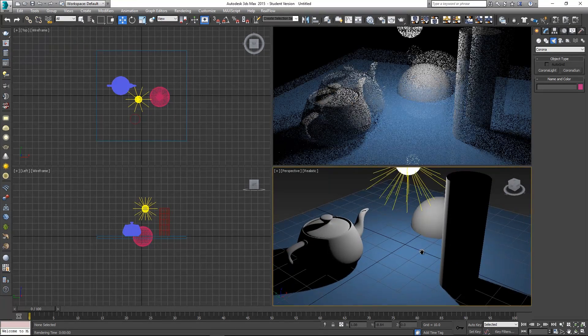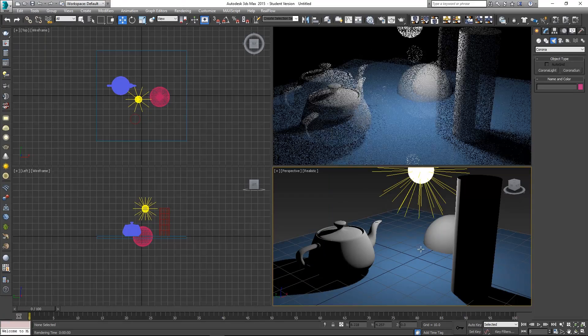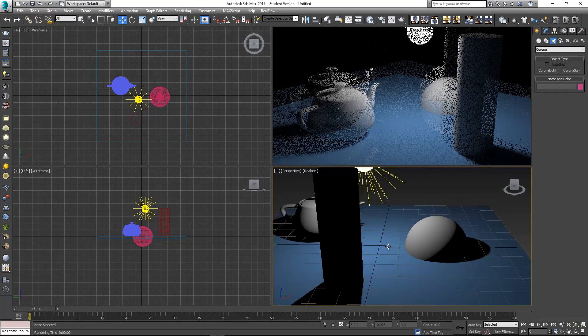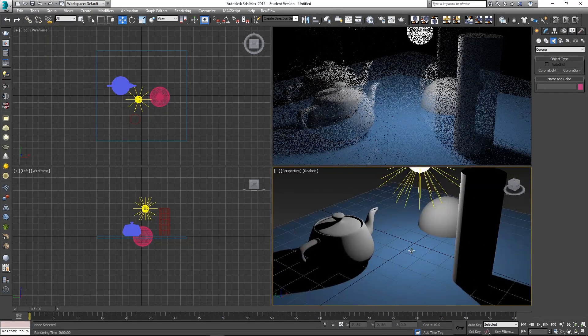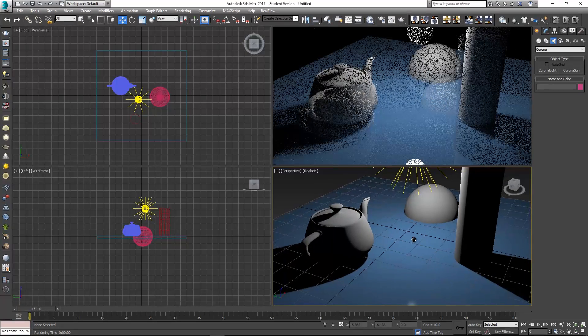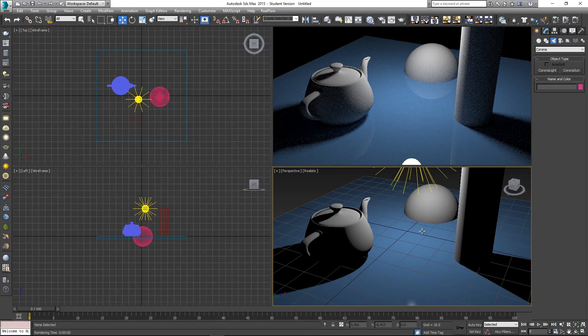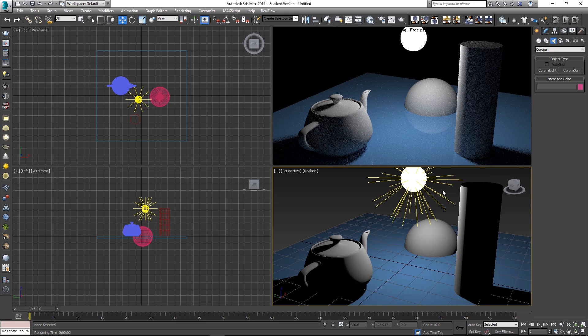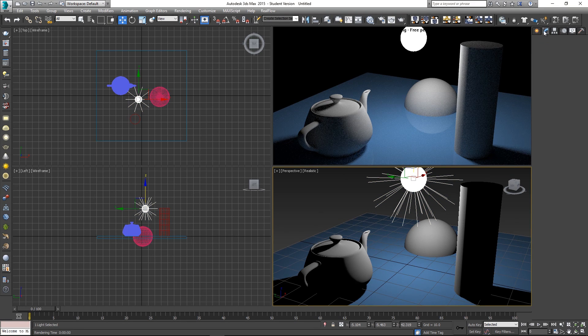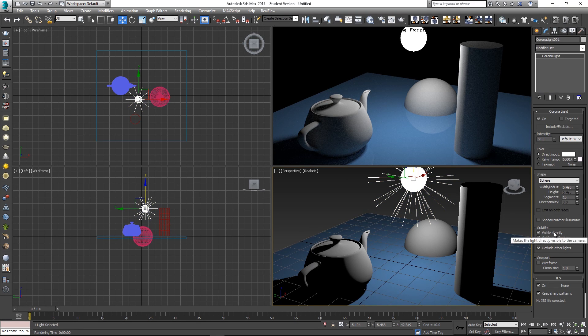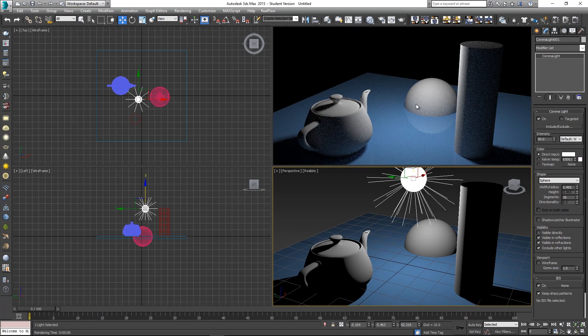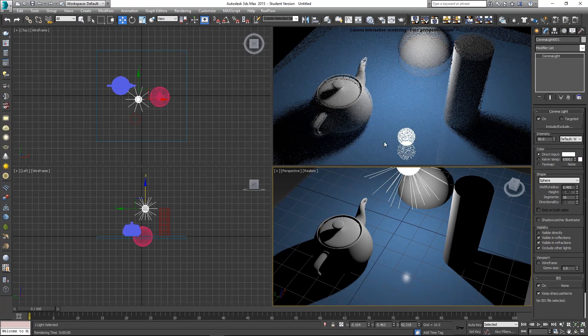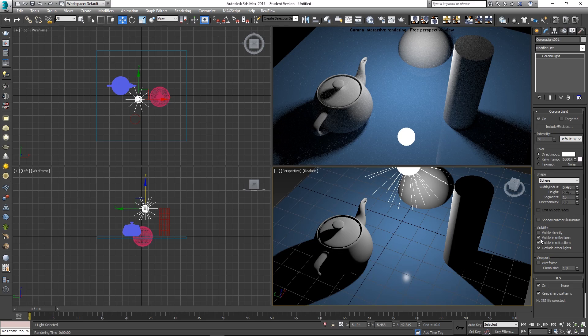So it works really nicely if you just want to quickly have an idea of what your lighting setup or your materials will look like. Obviously you can see we can see the light in our scene, so I'm just going to click on the light, go to its properties and then I'm going to switch off the visible directly and you'll see that that will disappear. You can still see the light in the reflection so we can switch that off as well, visible in reflections, and that's going to disappear.